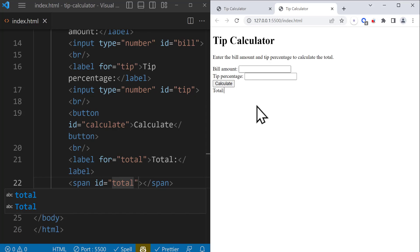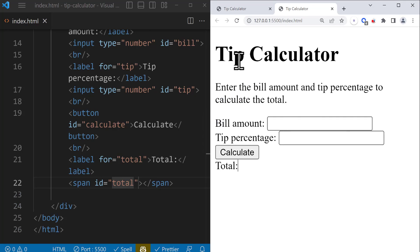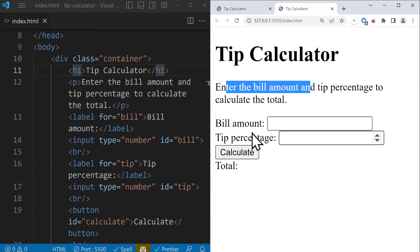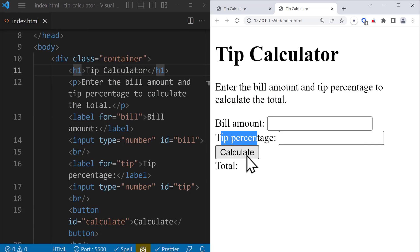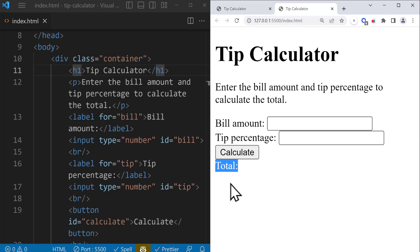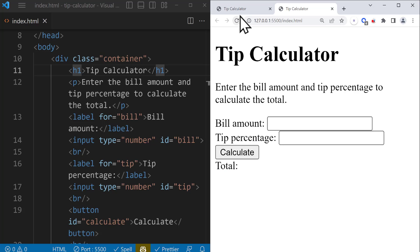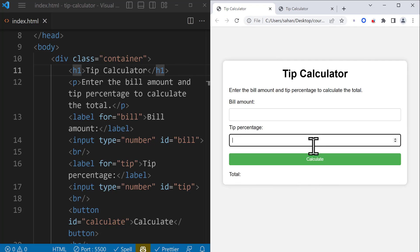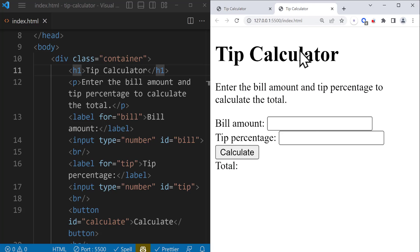That was it for the HTML part of the project. As you can see, we have just added the H1 tag, a paragraph, two inputs with labels, a calculate button, and finally another label for the total. In the next section, we're going to work on the CSS part of the project and style it like the final version with this beautiful modern design with box shadow. We're also going to create a beautiful hovering effect for the button.